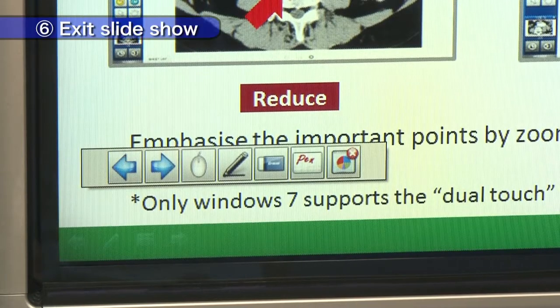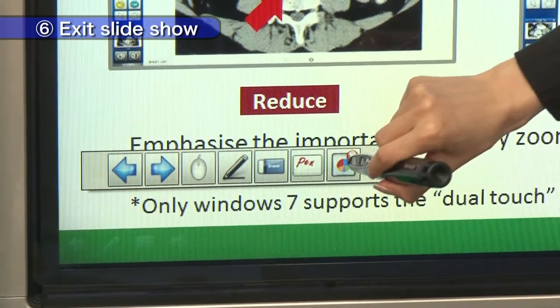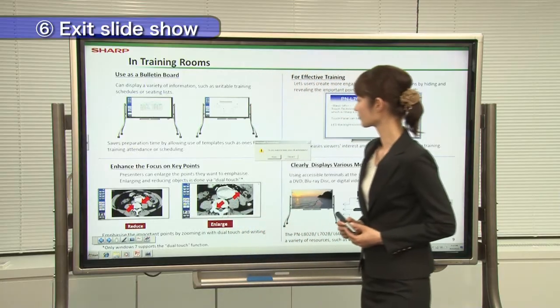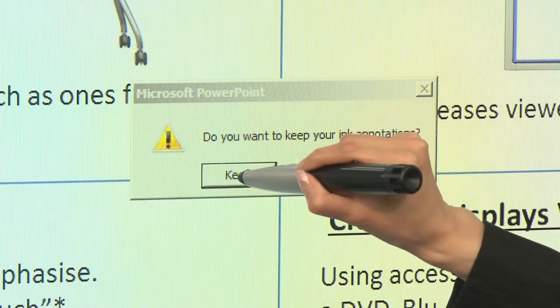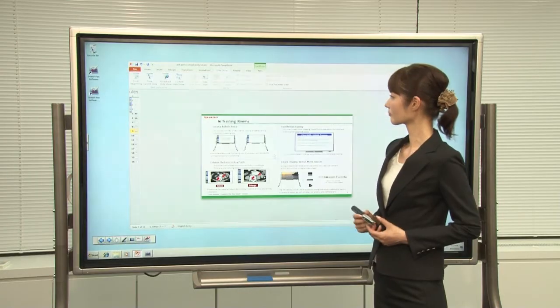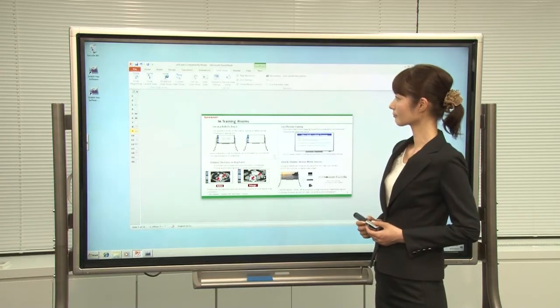To terminate the slideshow, touch this icon. You can save your drawings in a PowerPoint file.